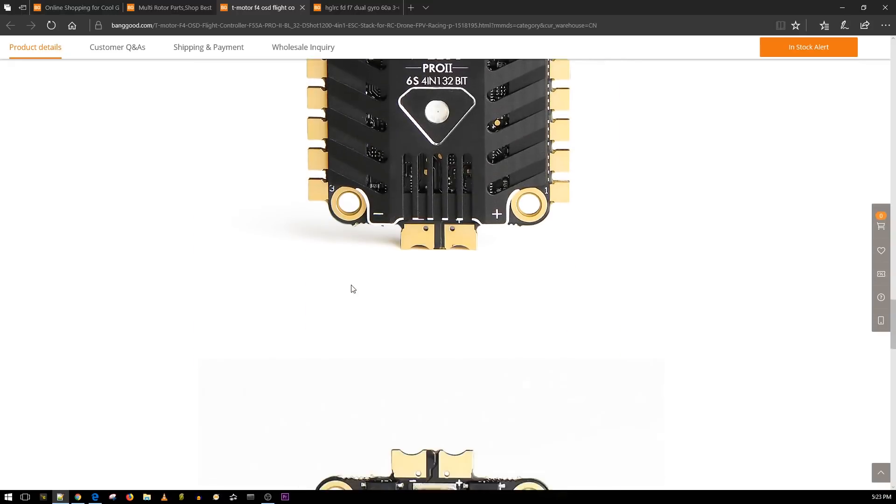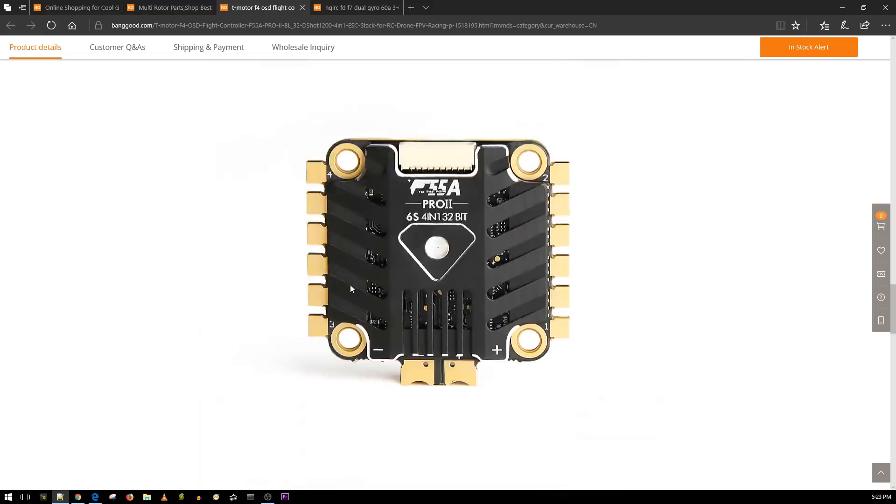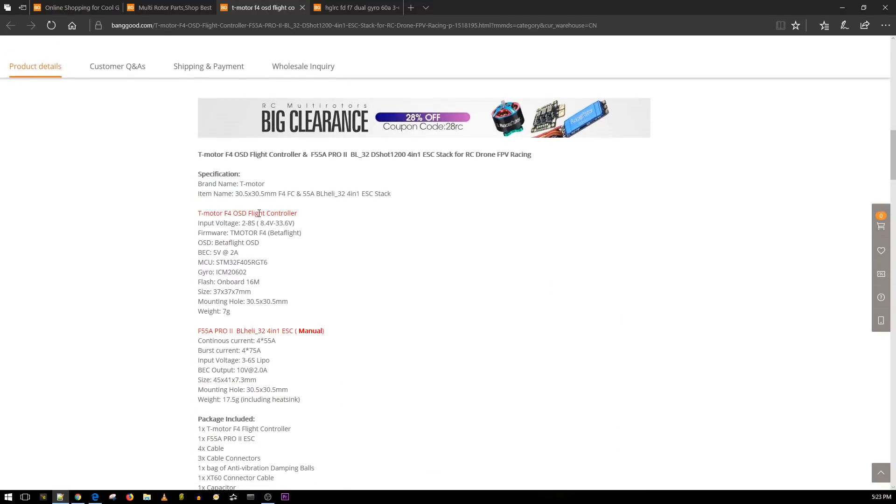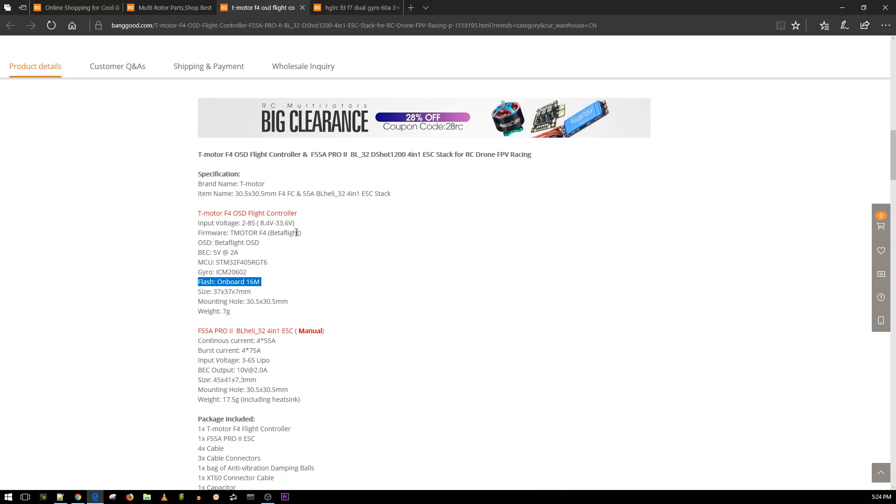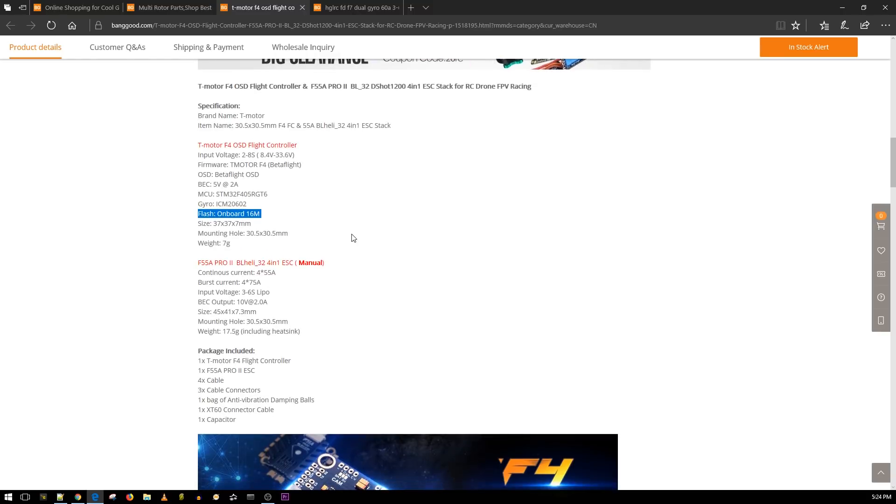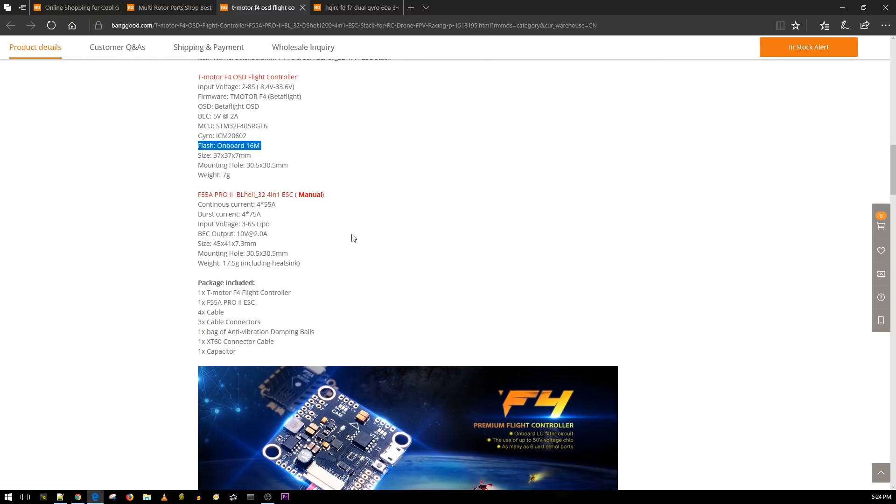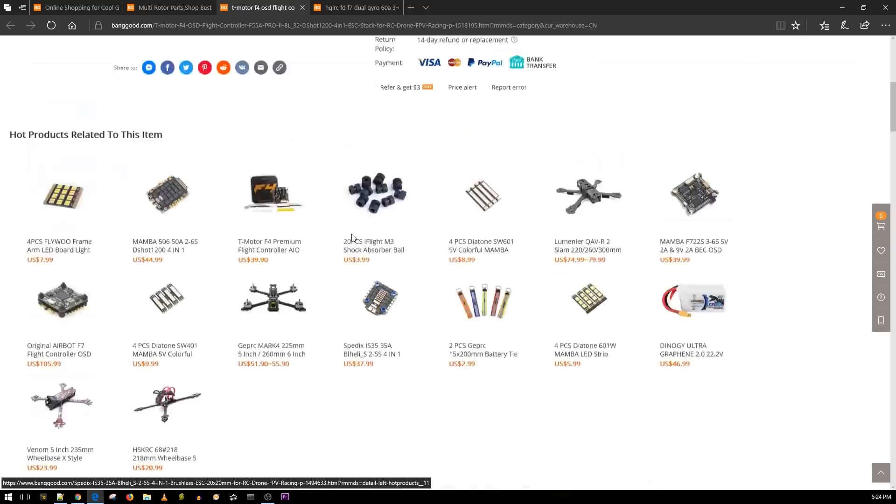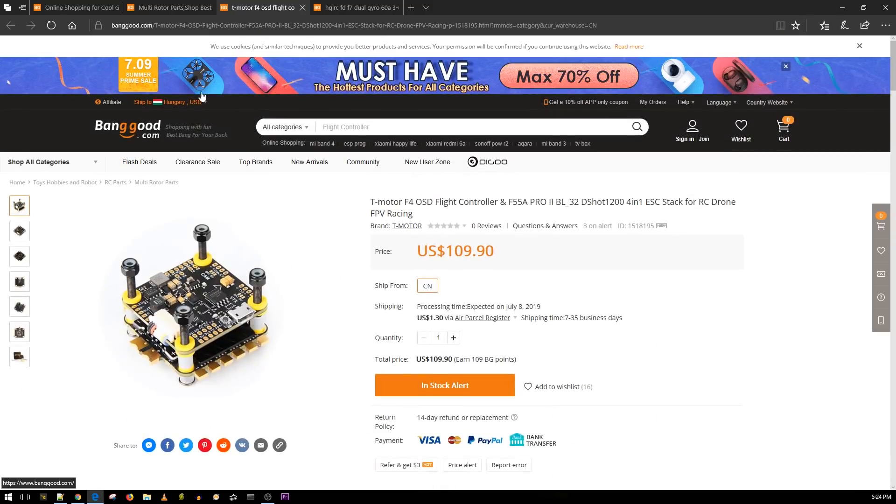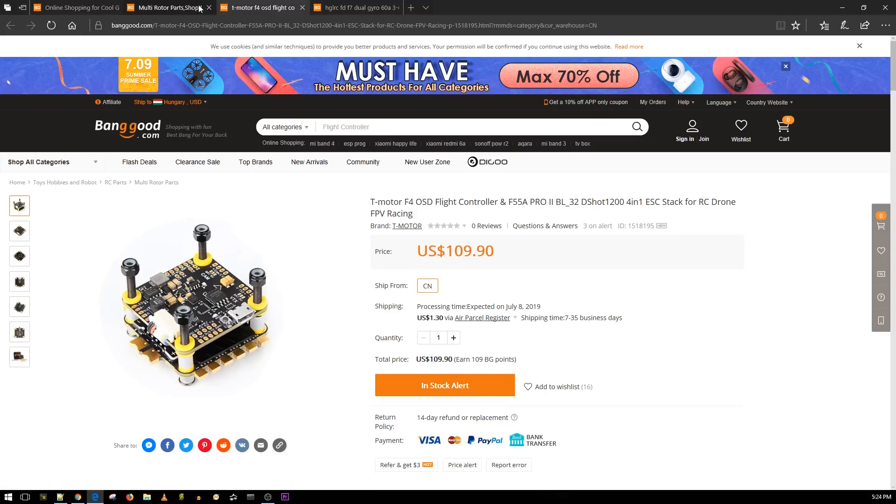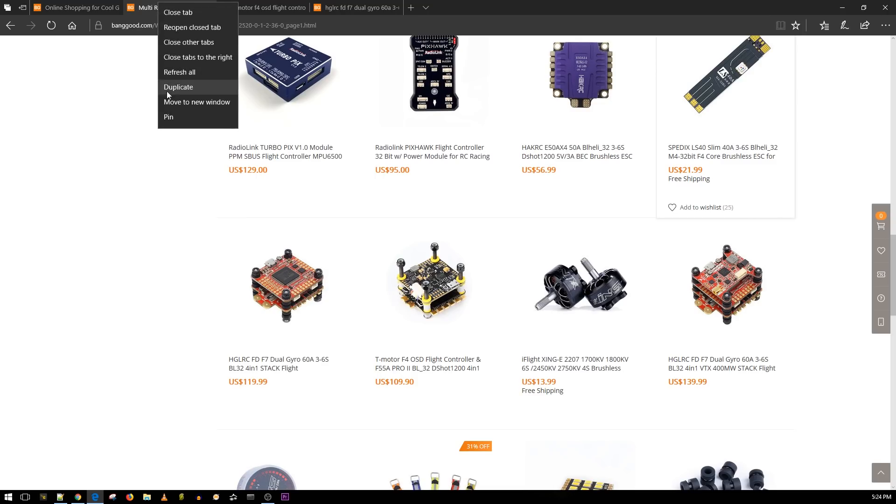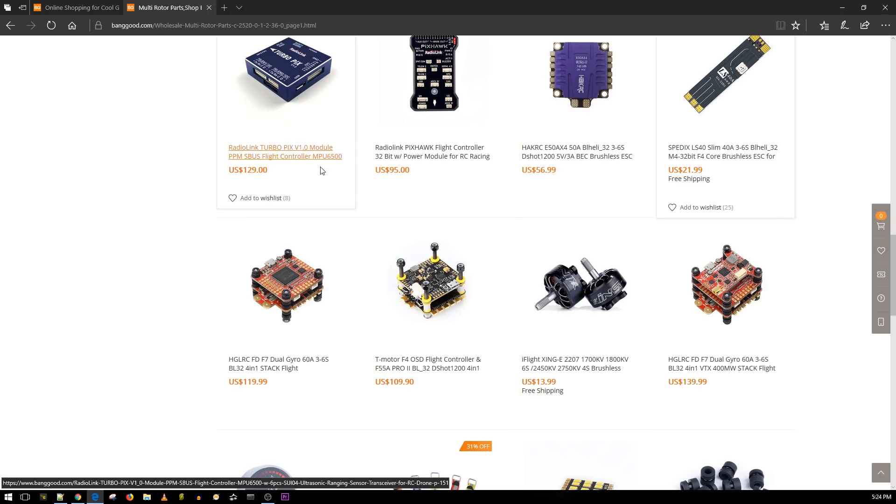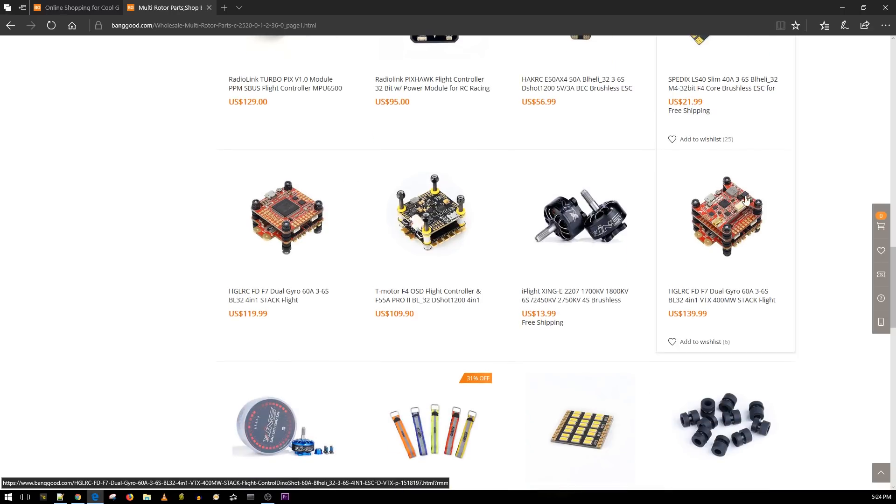There's really nothing interesting anymore. Does it have a 9 volt regulator or something? Let's check this out. 5 volt regulator, it's using an ICM 20602 gyro. Okay, so sensitive gyro. We have 16 megabytes flash memory, 30 by 30, input voltage up to 8S. That's it, it's just a normal flight controller. I'll have a link down below if you wanted to go with a whole T-Motor style on your quadcopter from top to bottom.